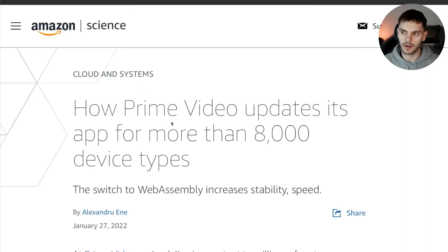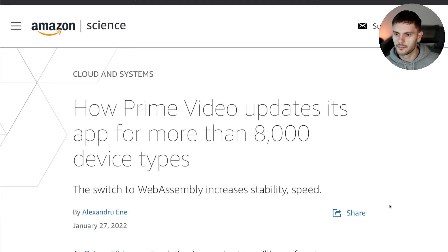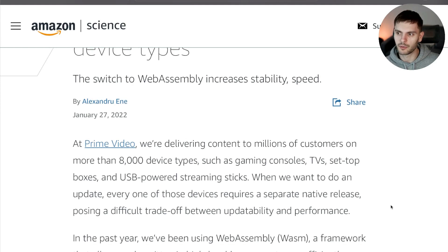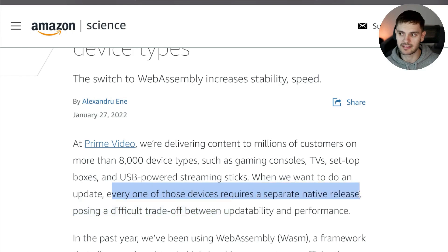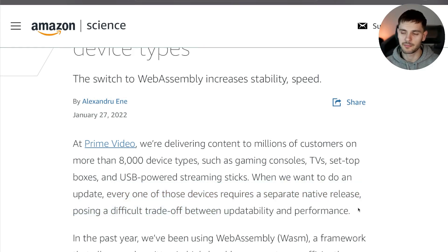The blog post is titled 'How Prime Video Updates Its App for More Than 8,000 Device Types.' The Prime Video app is deployed to all types of devices — gaming consoles, TVs, USB-powered streaming sticks, etc. So when Amazon wants to update the Prime Video app, every one of those devices requires a separate native release, making the update process long and tedious.